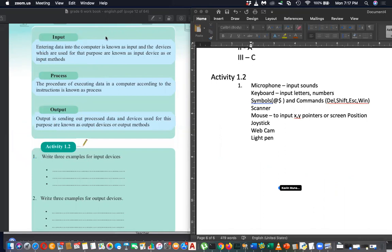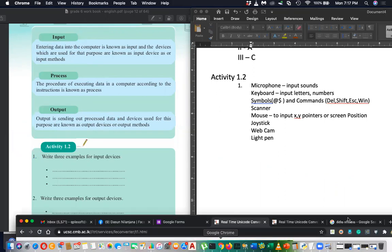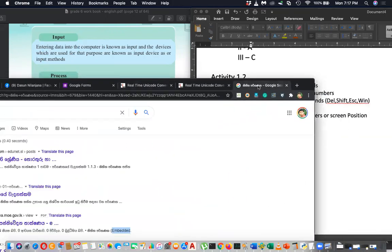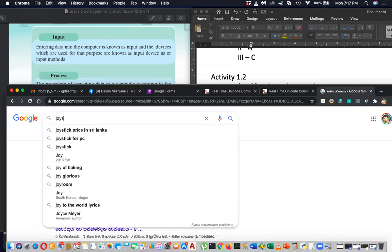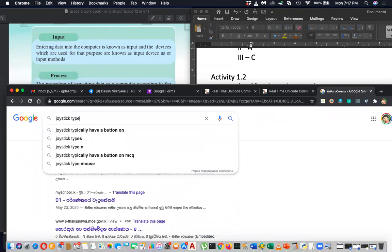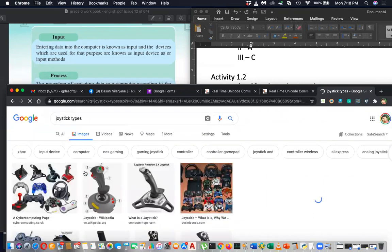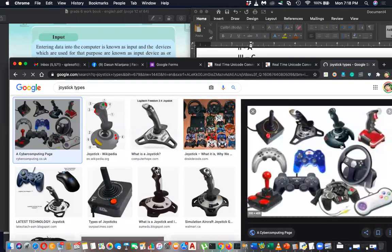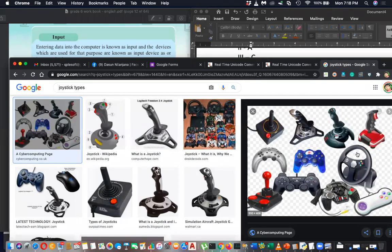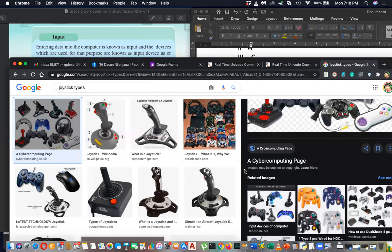Joystick — I think you already know this one because you play games with it. Let me show you some images: these are joystick types — steering wheels and gaming gear. A steering wheel is also a type of joystick. If I showed you these images you would really want to go and buy one! These are gaming input devices.